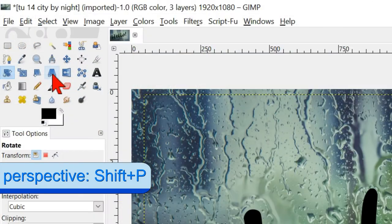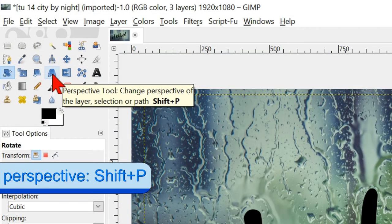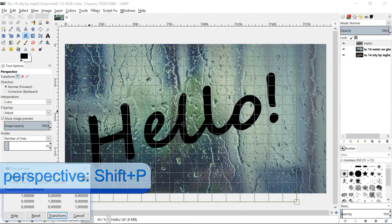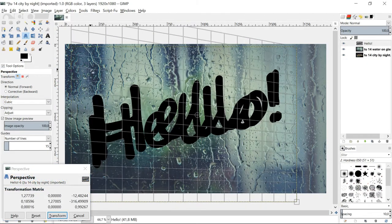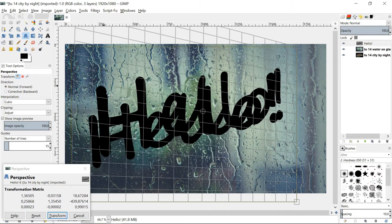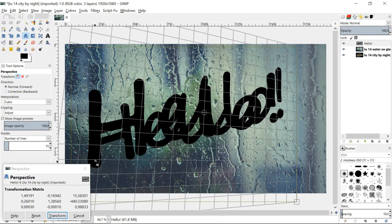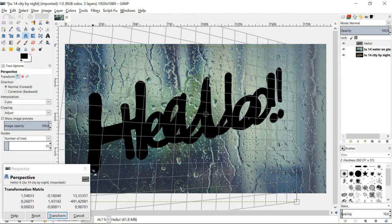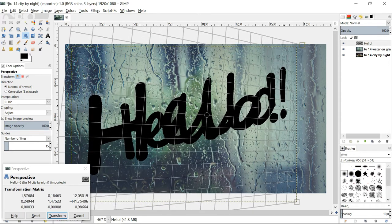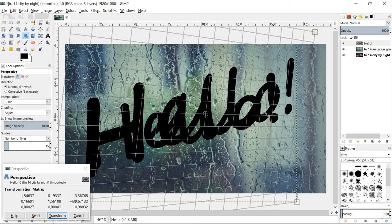Select the perspective tool, click in the image and make the text a bit more dynamic. Click transform.